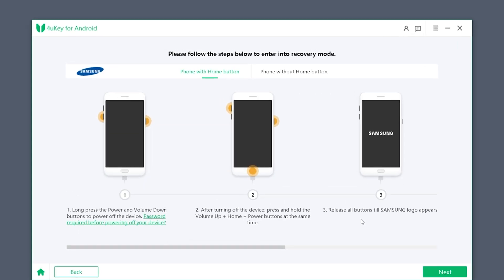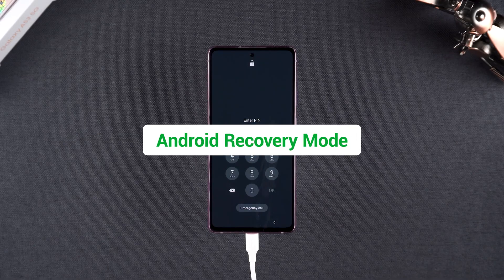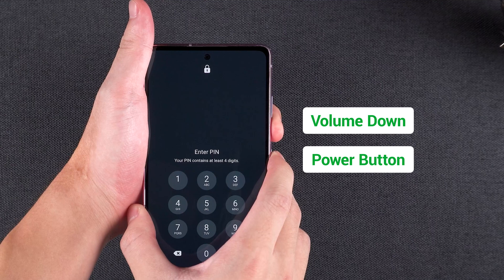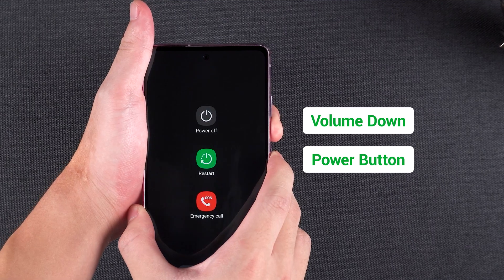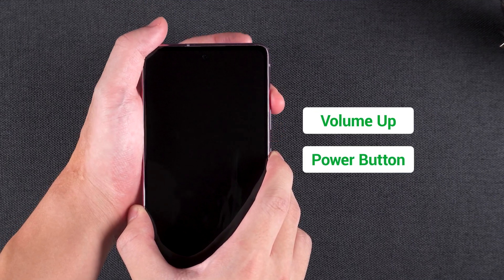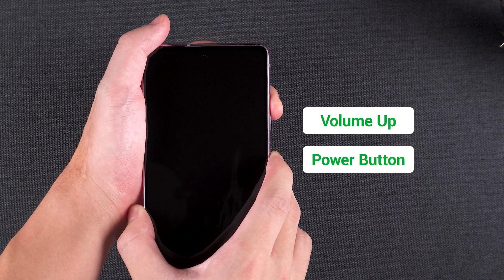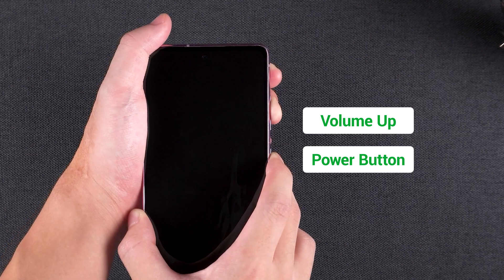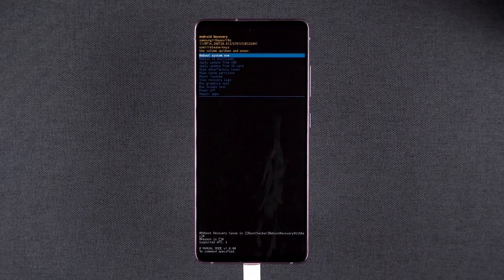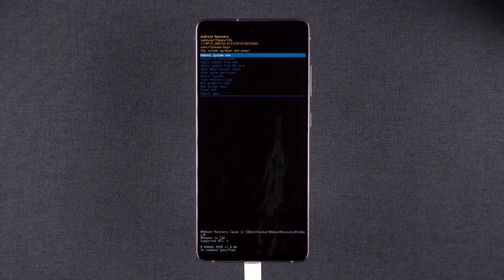Follow the setup steps to put the device into Android recovery mode. For devices without a home button, press and hold the volume down and power buttons. Wait for the device to shut down, then press and hold the volume up and power buttons. Release the buttons when the phone logo appears on the screen. Your device will then enter Android recovery mode.